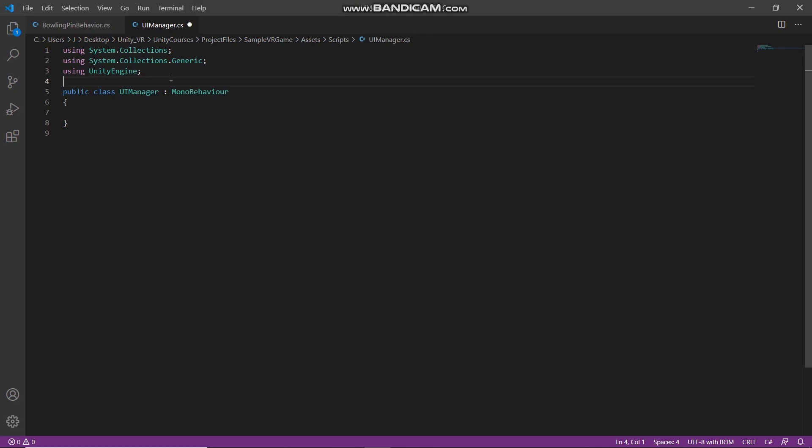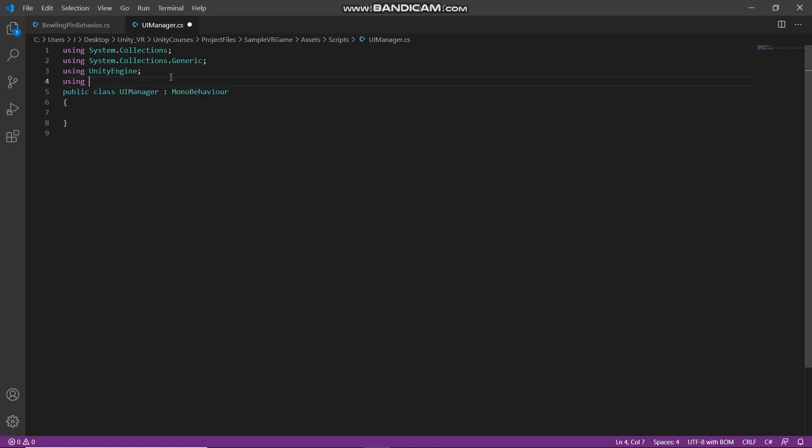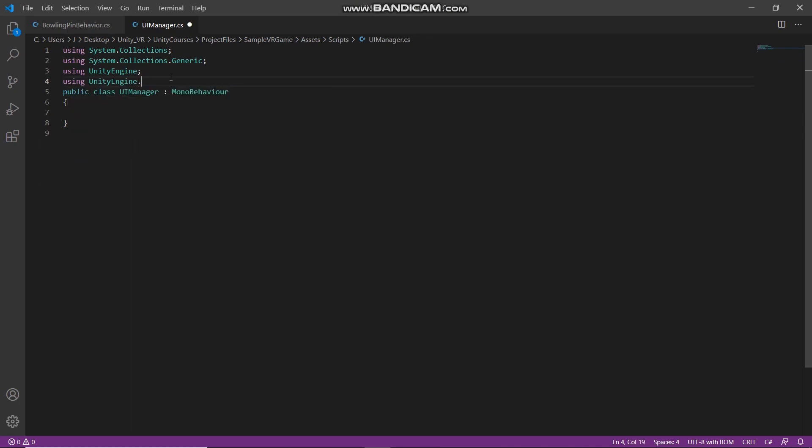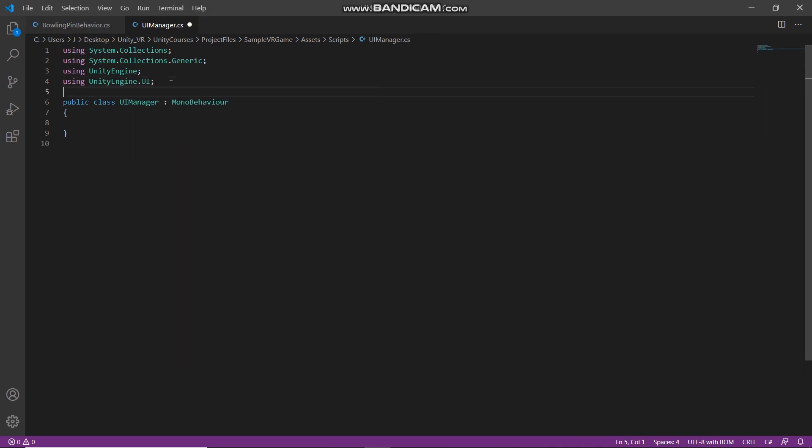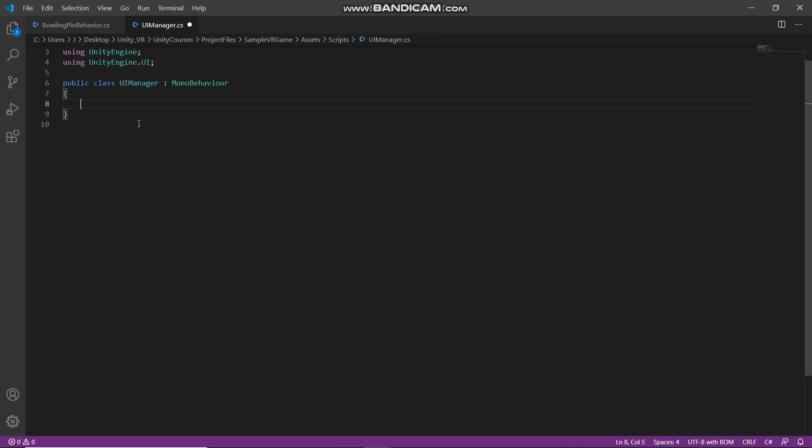Here to use UI we will need to call UI. So what we would like to do is update UI, so public void update UI.